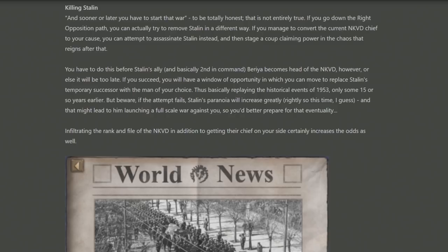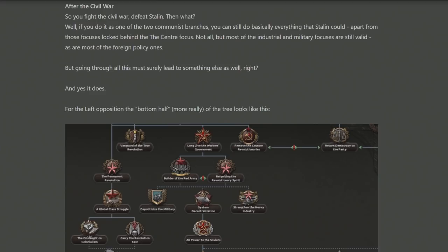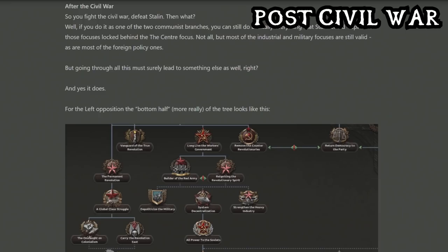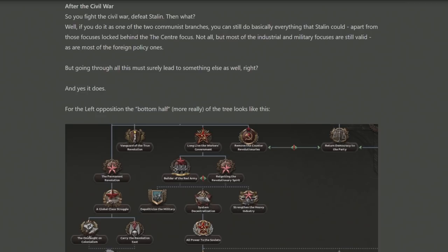We now reach the second half of the focus trees — the post-civil war branches. Once you've won, you've got to start looking outwards: Germany is planning to attack, and Democrats want to usurp you. Looking at what Trotsky does post-war, we're reminded that the focuses on foreign powers, the Comintern, industry, and military are mostly still available. But there are 21 focuses unique to Trotsky himself, some of which are mutually exclusive.